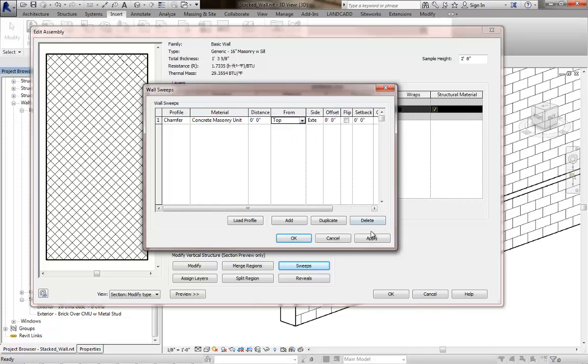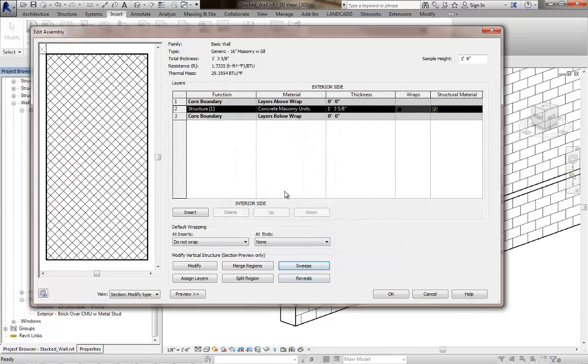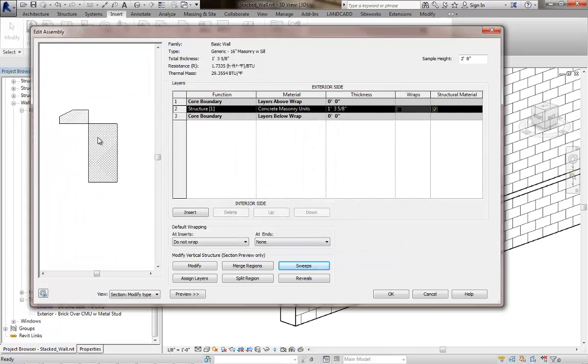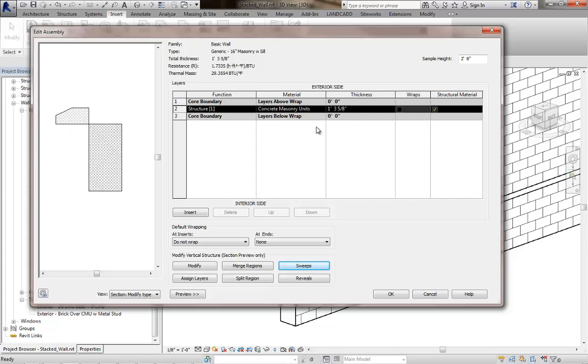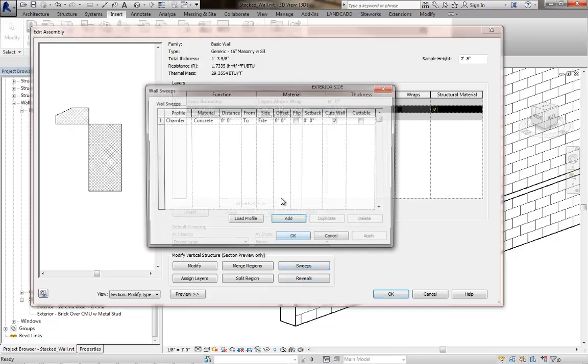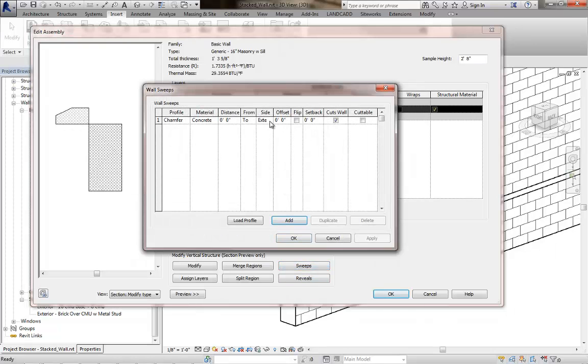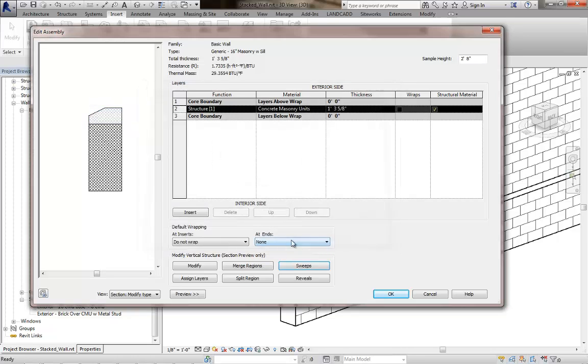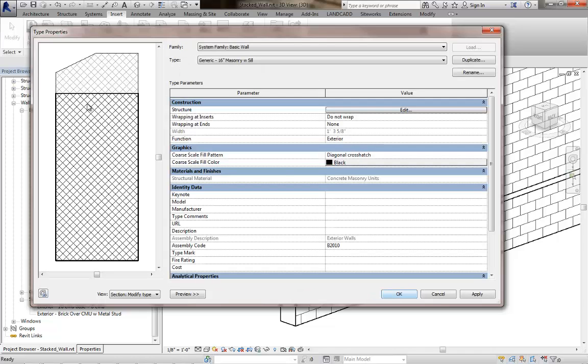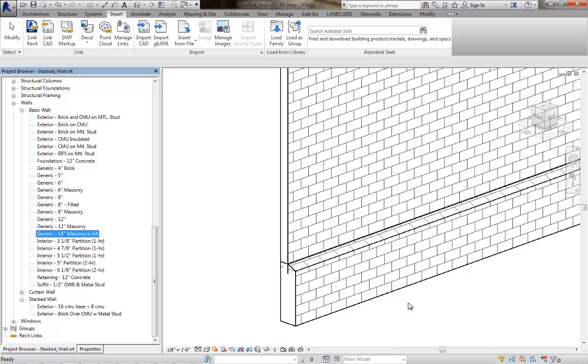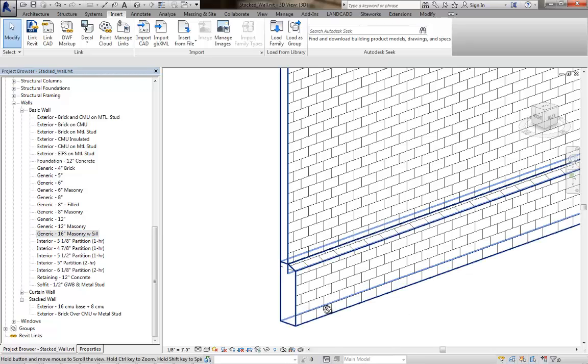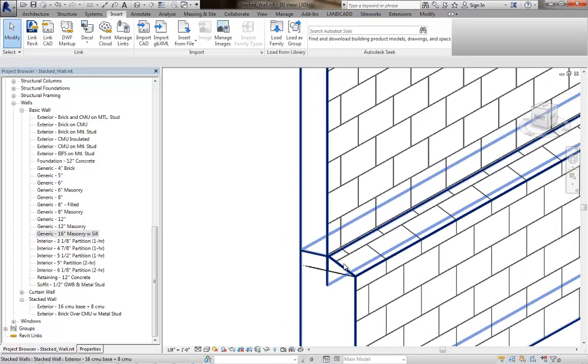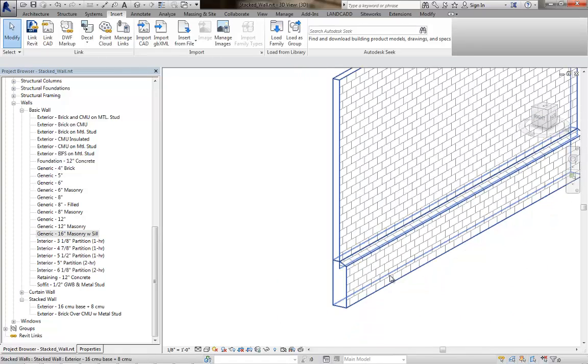The distance will be 0'0 from the top. Let's hit Apply. We may need to make an adjustment here and I can see that I'm going to need to. Let's zoom out and see where this is at. It needs to be offset in, so let's go back to the sweep and we'll do an offset of negative 1 foot 3 and 5 eighths. Hit Apply and that's sitting on top like it should. Click OK here and click OK here. We've adjusted this basic wall type. This basic wall type is part of the stacked wall, and if we hit OK, it should go ahead and create that profile, that chamfered profile for you.